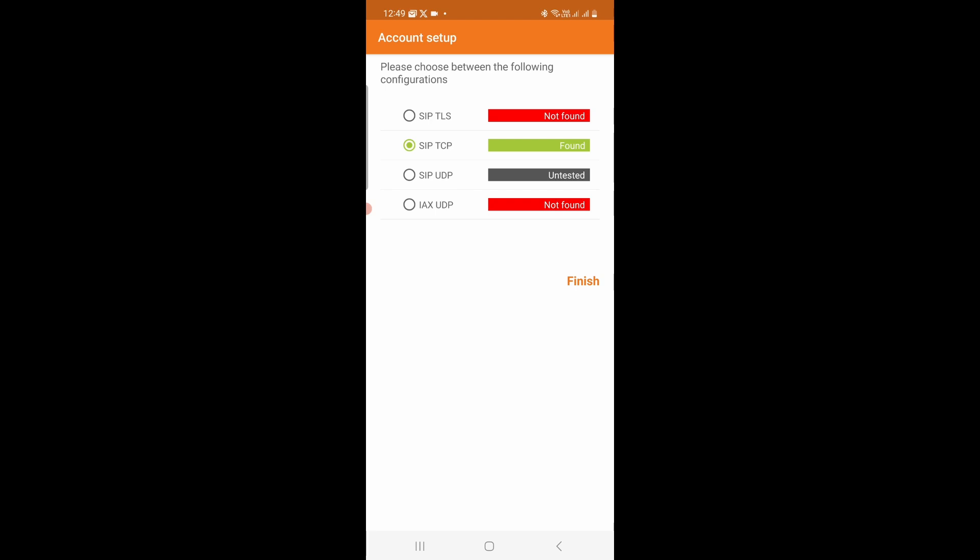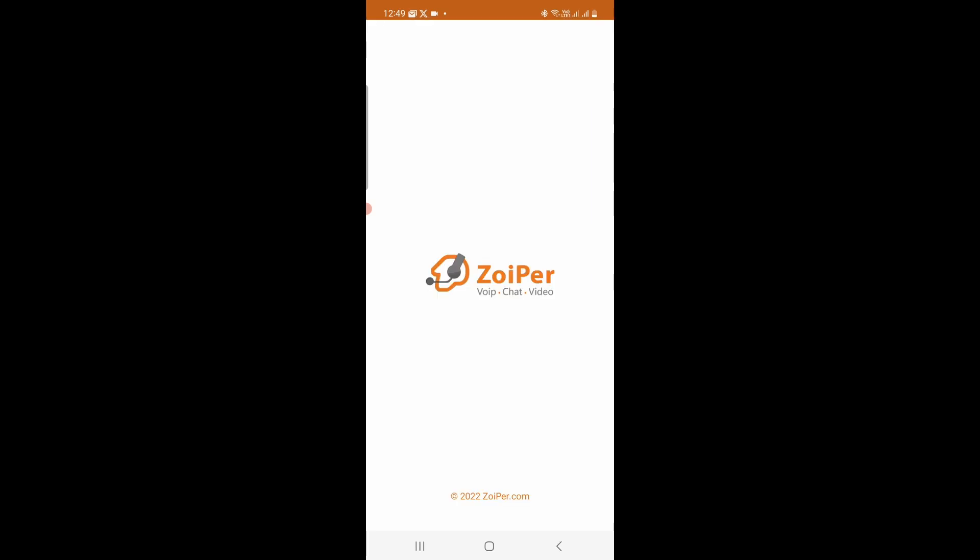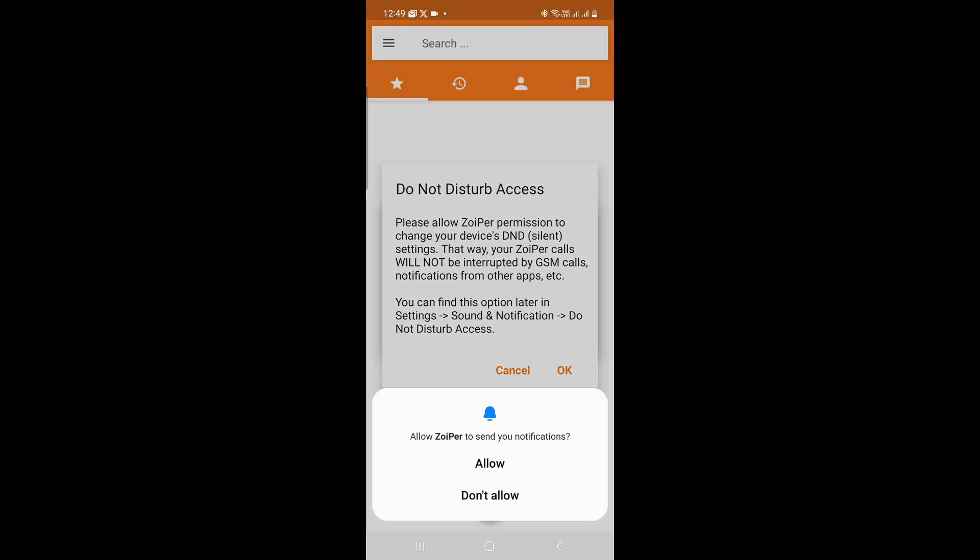So as soon as this is green, I'll click on Finish. And once you click on Finish, that completes the setup of the account. Now we can start using Zoiper. Make sure you allow all the notifications. Allow.